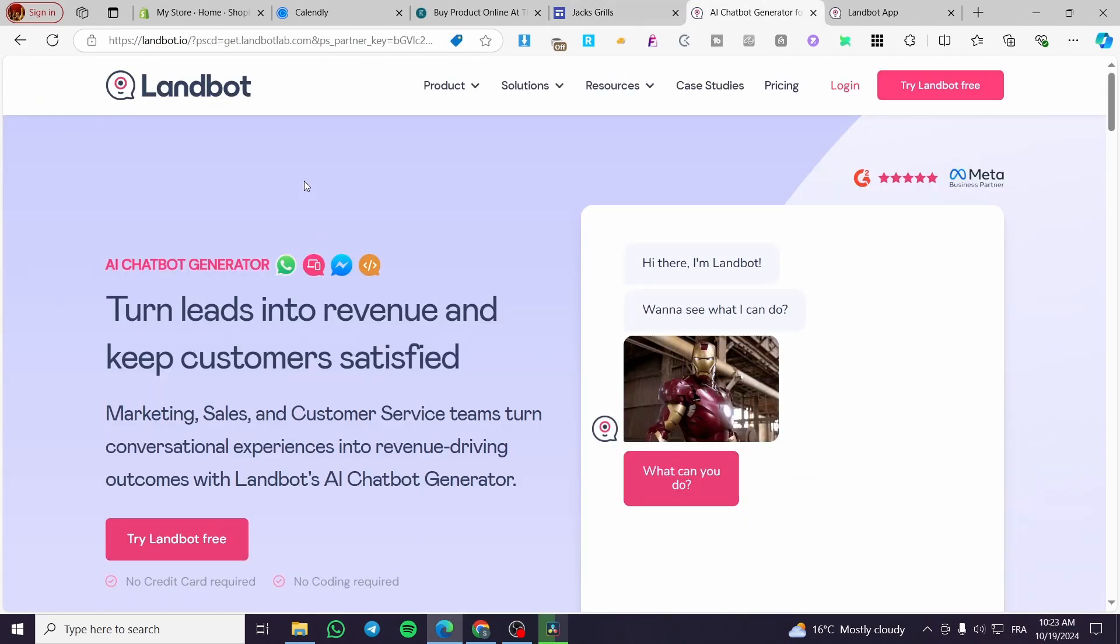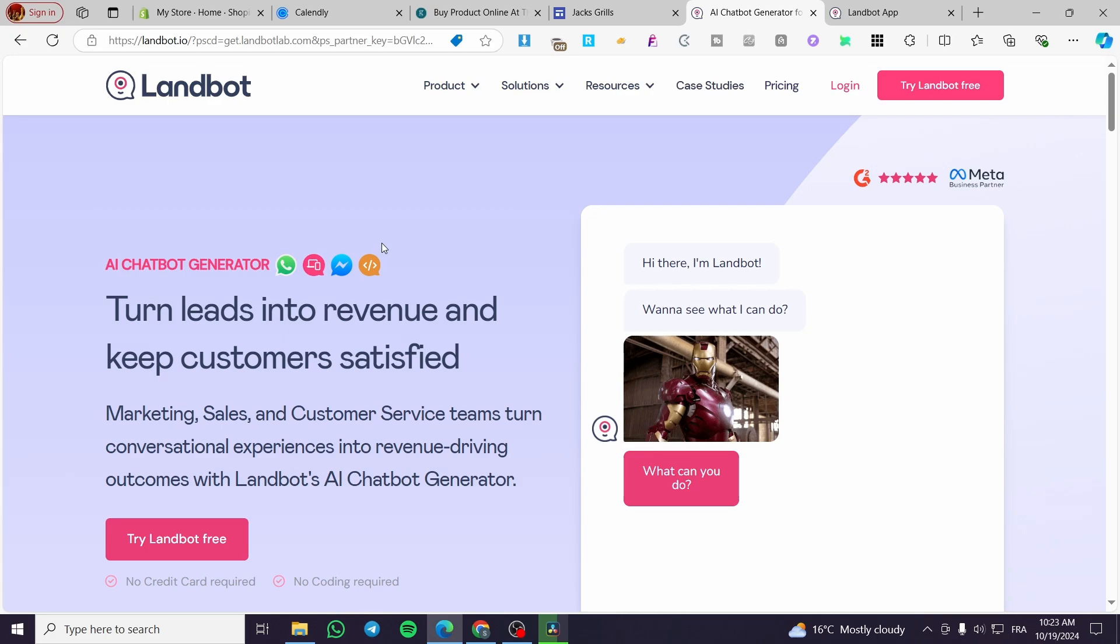Now we are going to visit a website named Landbot. This is just an example that I have found that has a free trial, so I will not go ahead and pay some subscription to try it. You can get whatever AI bot or chatbot that you want to add into your website. There are tons and tons of AI chatbots.